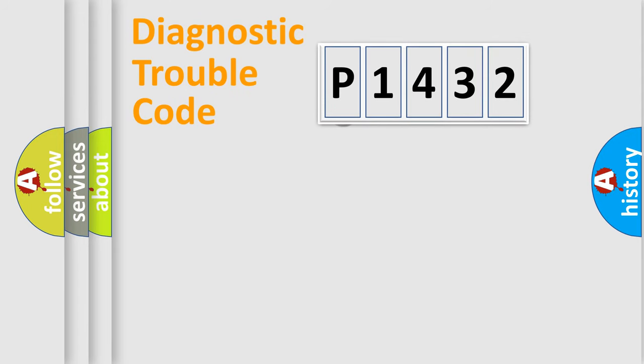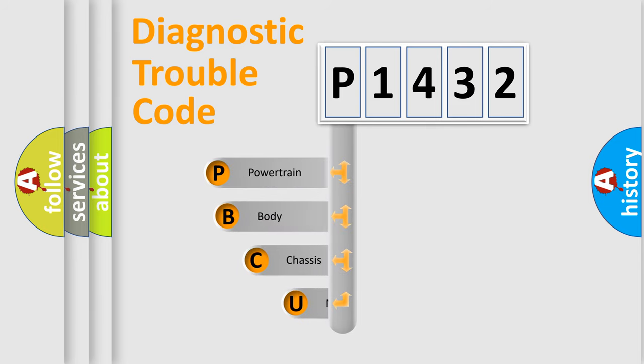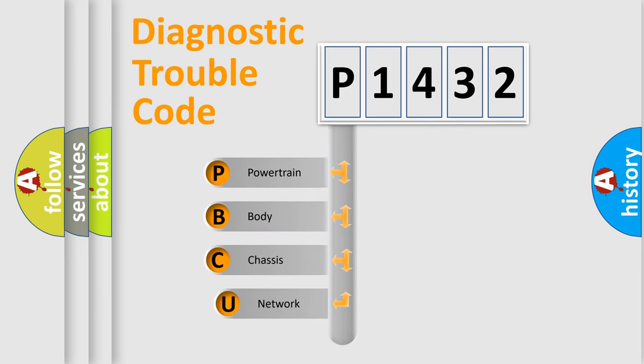First, let's look at the history of diagnostic fault code composition according to the OBD2 protocol, which is unified for all automakers since 2000.